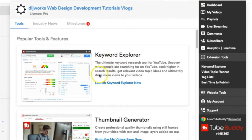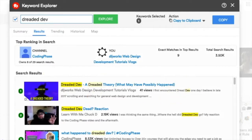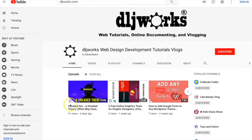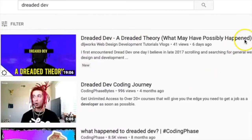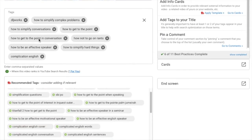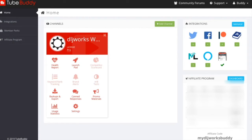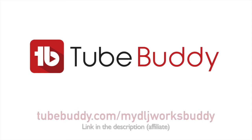Looking to outsmart the algorithm? TubeBuddy is it. Retrieve the right results targeting keywords that will allow you to be at the top of search results. TubeBuddy also provides a channel checklist and a video tag feature to tag your videos properly, along with other features on the back end to make sure you stay consistent on YouTube. Become friends with TubeBuddy today — link is in the description.